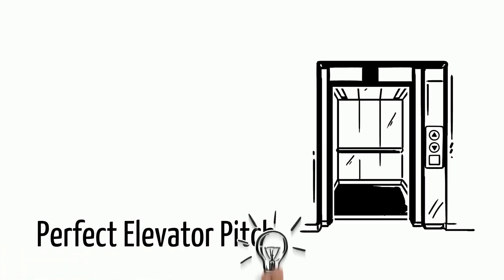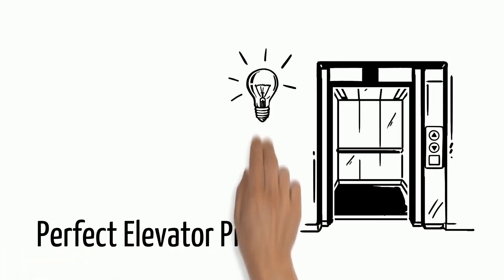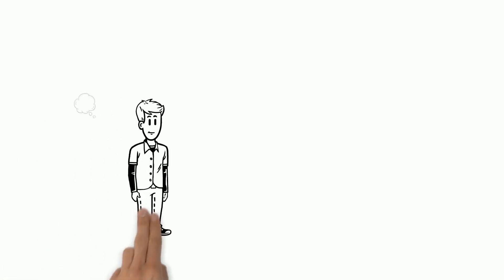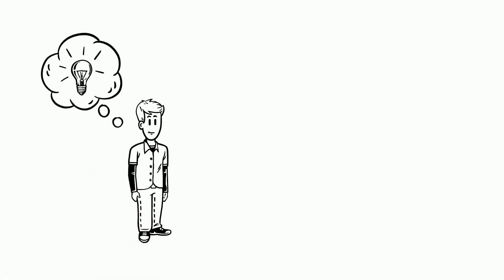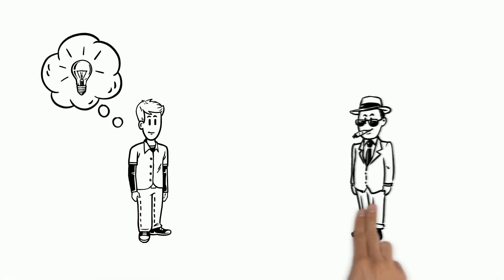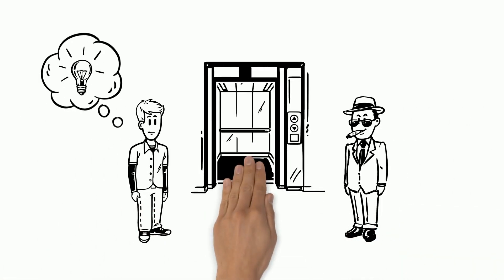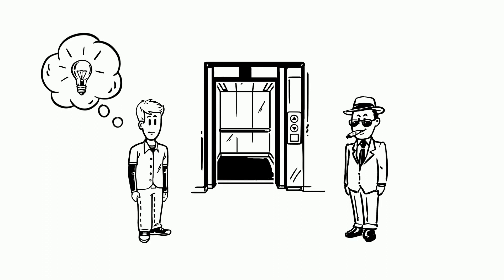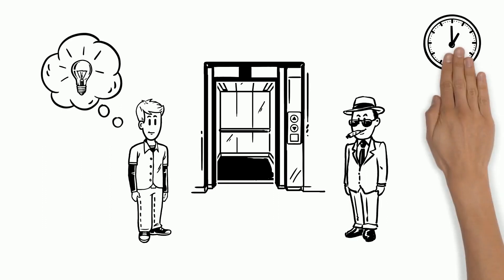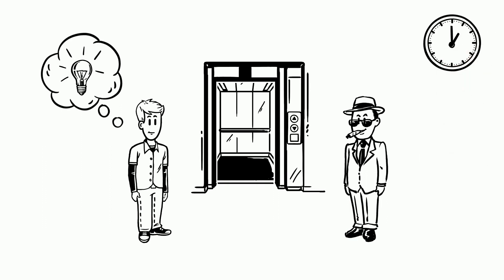How to do the perfect elevator pitch. Imagine you have a very important idea, you meet your boss in an elevator and he asks you to briefly describe it, because he does not have more time to discuss it.